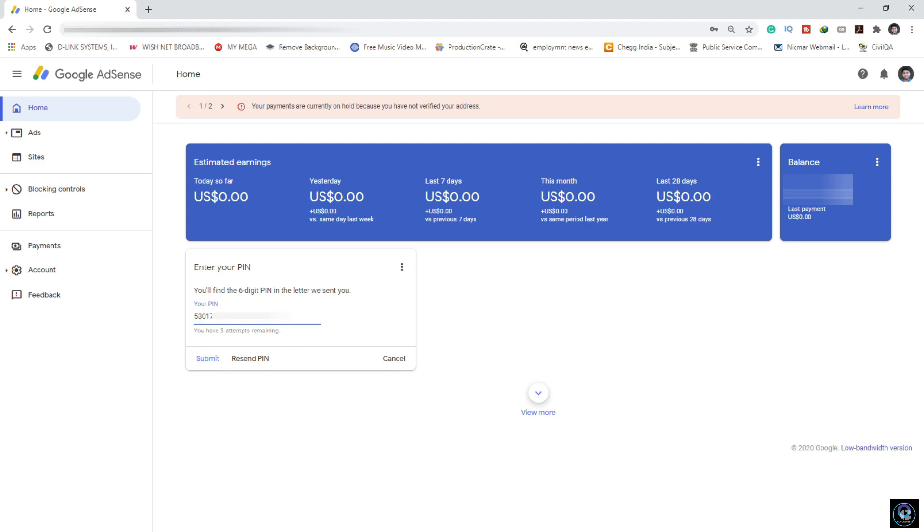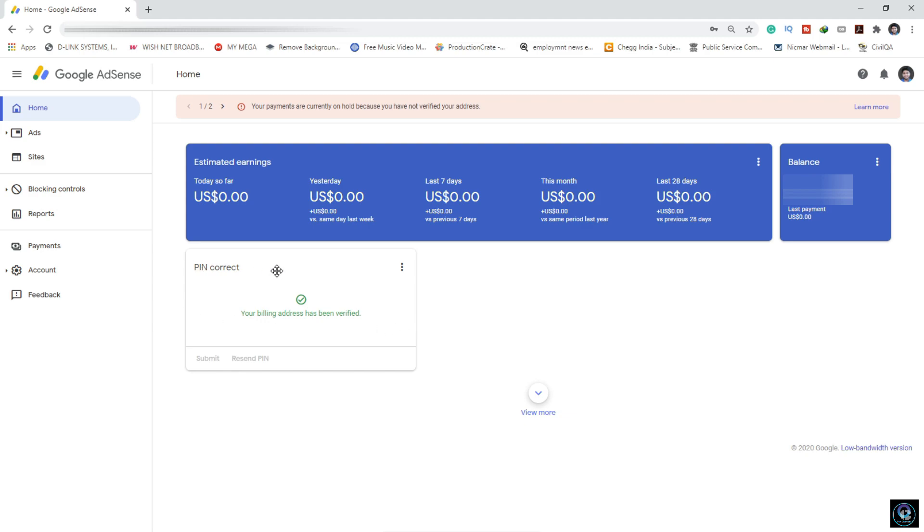If your address is genuine, you will definitely get the PIN one time. So after this, I will click on Submit. Look - your billing address has been verified! My PIN is correct and my address is verified one time.